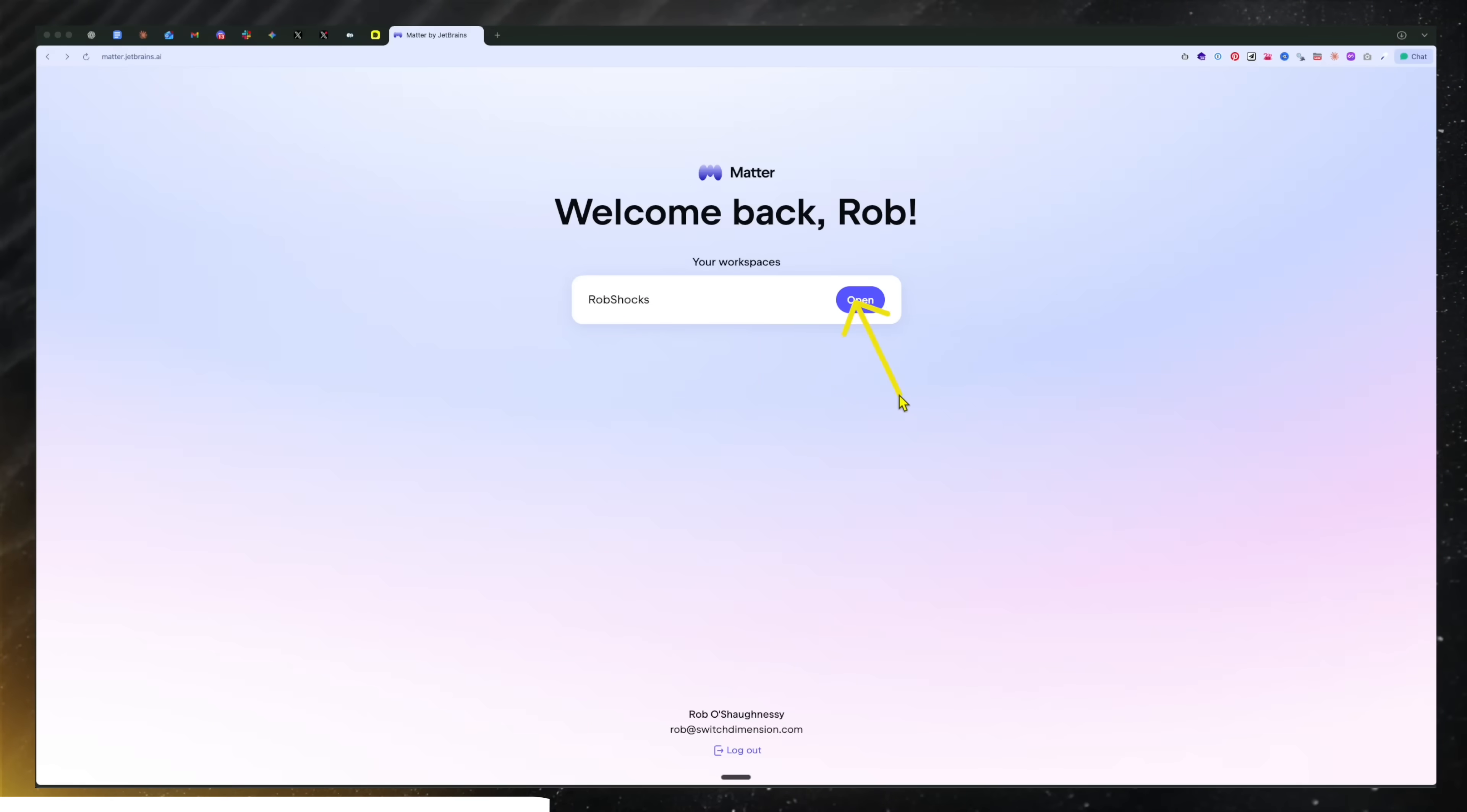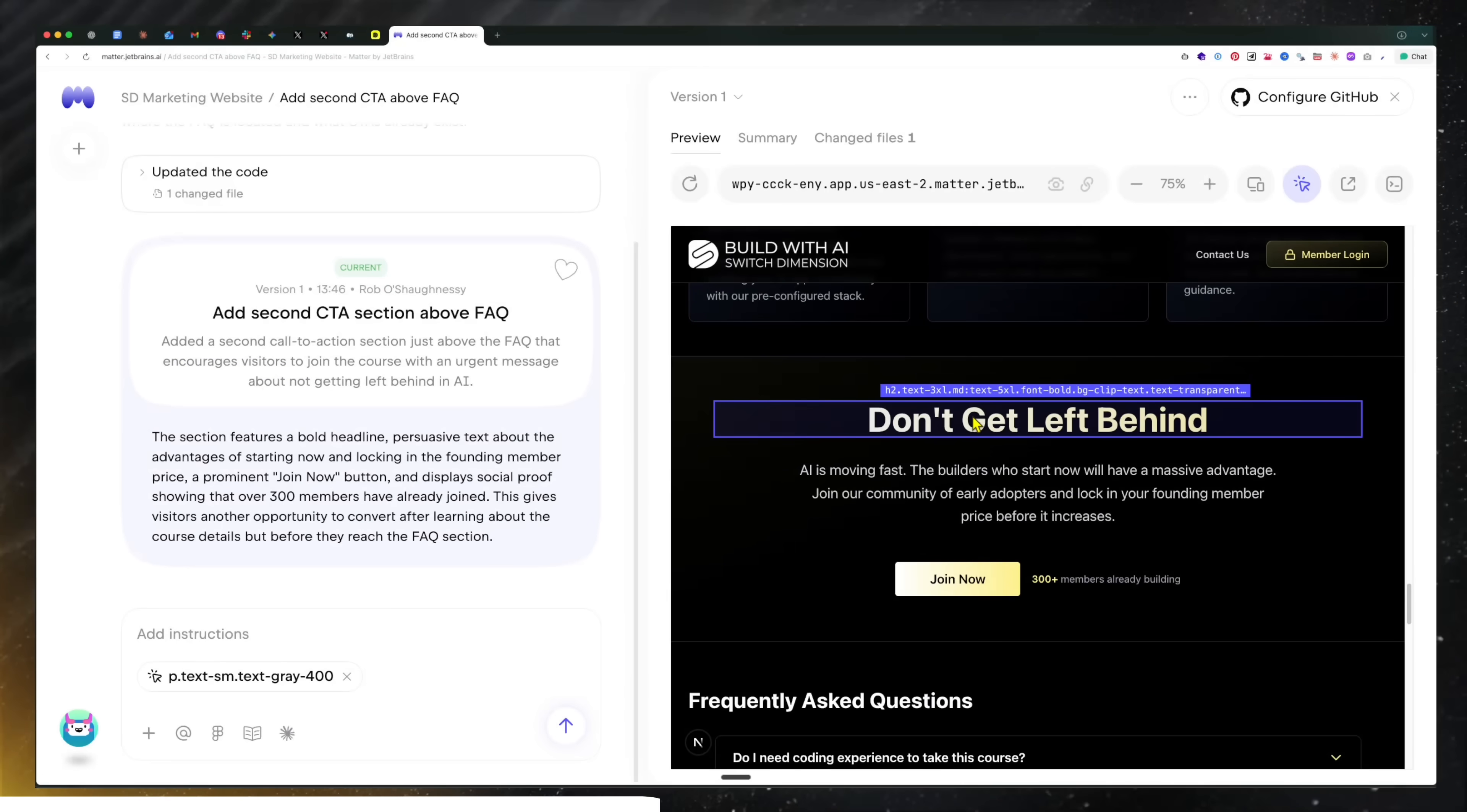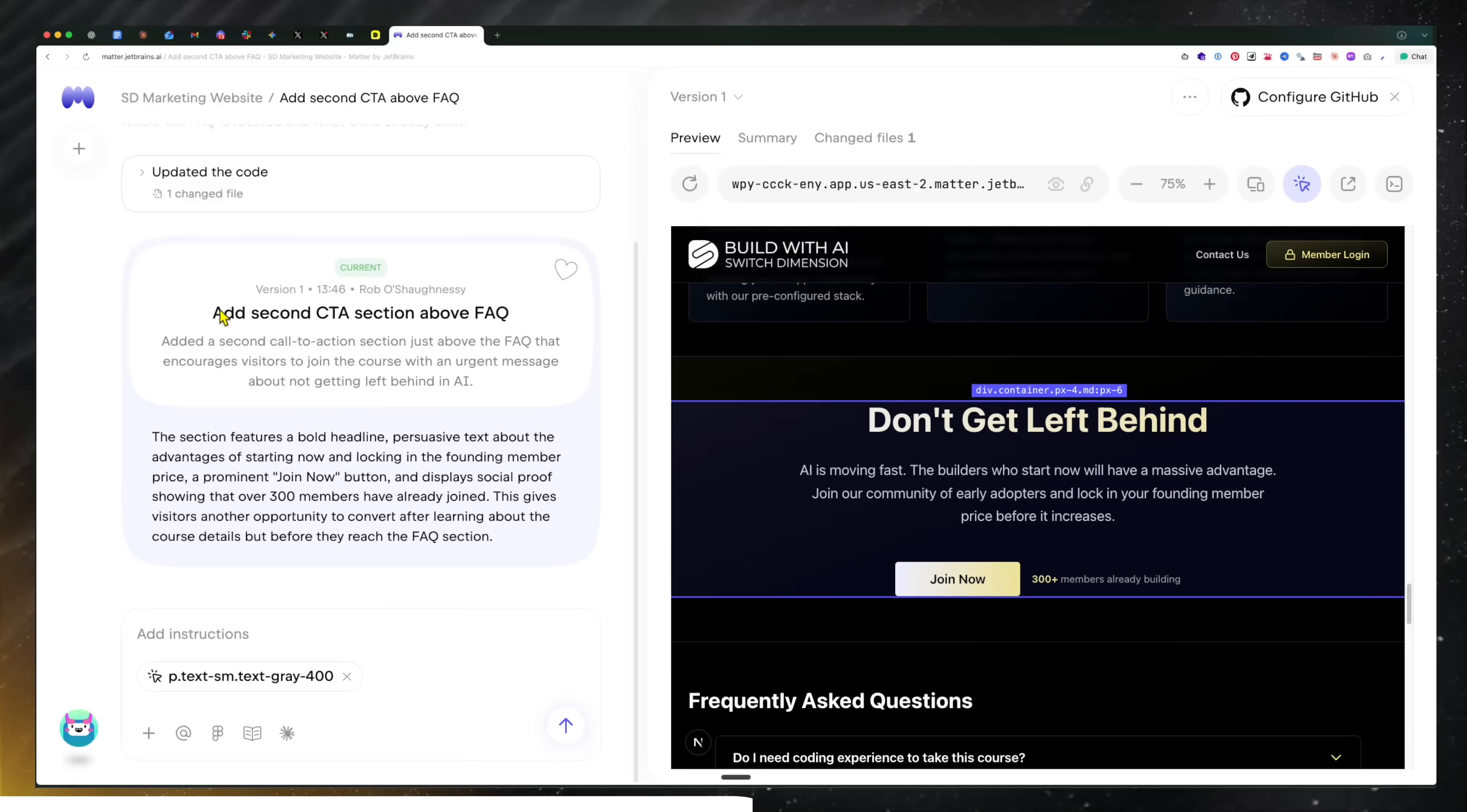Now as a designer, a product manager or marketer, I can do really cool things like just make natural language suggestions to change things. I can use this little element selector here to say I want to focus on this and change the content.